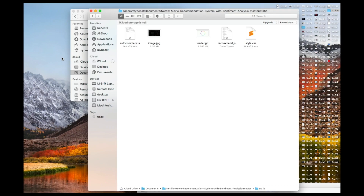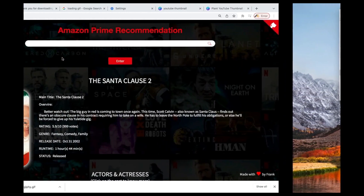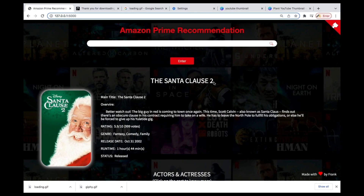Welcome. Now we're going to know how we're going to deploy this application. So far we've done it deploying using Flask in our local system. This is a local Flask API that we have created.